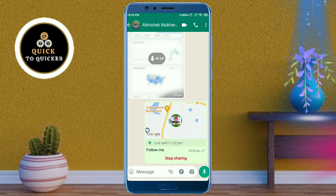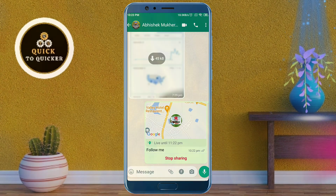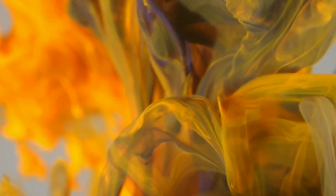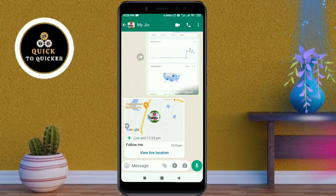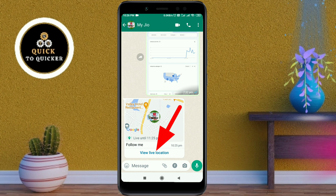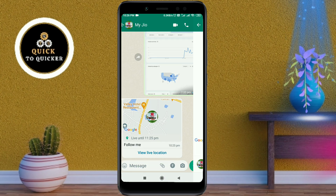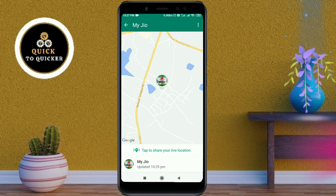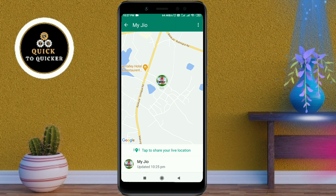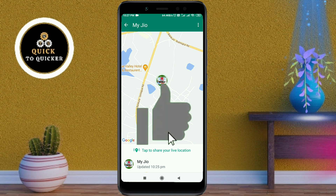Your live location has now been sent. As an example, if the recipient clicks on the 'View Live Location' option, they can easily see your live location and track you.